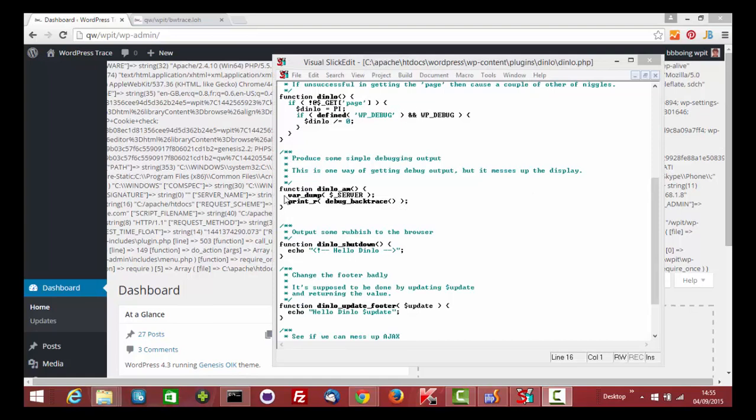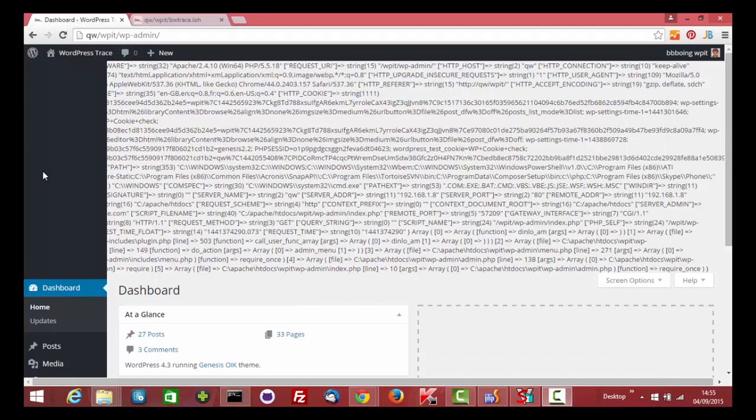The var dump and printr debug backtrace that we see here might have seemed a good idea, but it's actually preventing us from scrolling the dashboard menu. So that's no good.